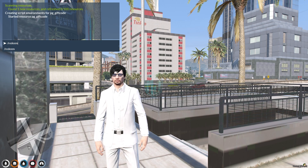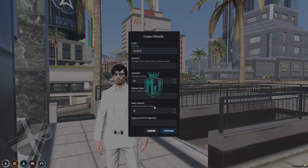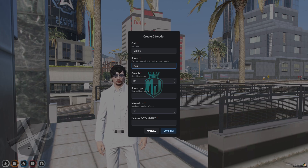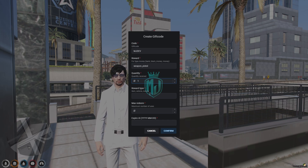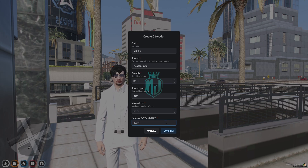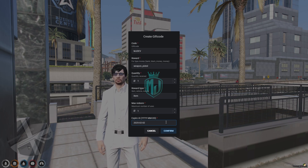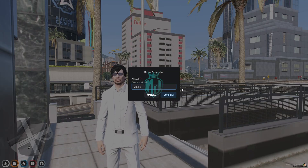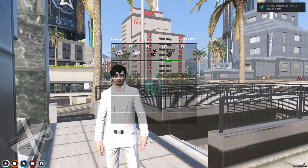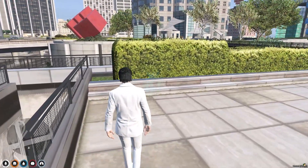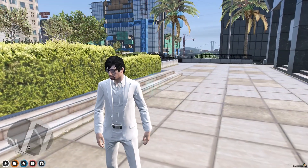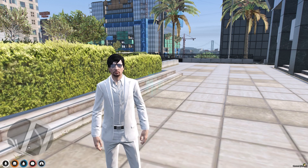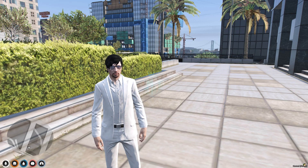Let's create a new code — MJDEV. This time we will use a weapon: 1 pistol, quantity 1, item type, max redeem 1, expiry 225, month 2. Confirm. Let's redeem this — enter MJDEV, confirm — and as you can see we got 1 pistol. So like this you can create as many gift codes as you want and simply provide them to your server players so they can redeem and get a reward.